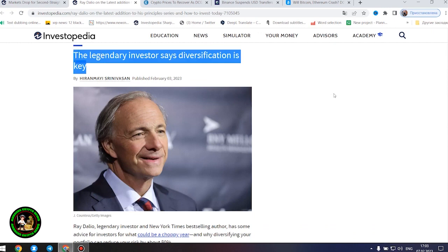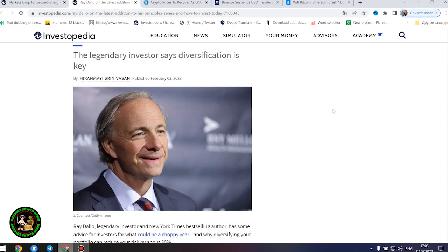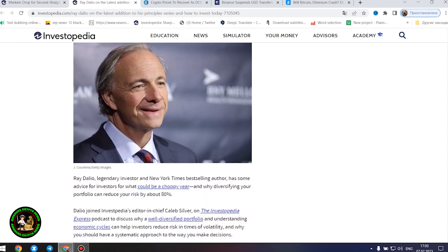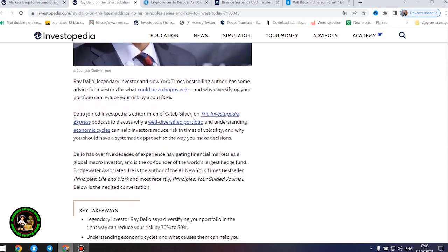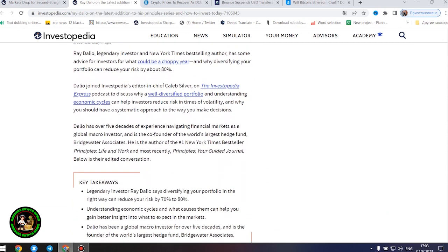Dalio has over five decades of experience navigating financial markets as a global macro investor and is the co-founder of the world's largest hedge fund, Bridgewater Associates. He is the author of the number one New York Times bestseller Principles, Life and Work and most recently, Principles, Your Guided Journal. Below is their edited conversation.